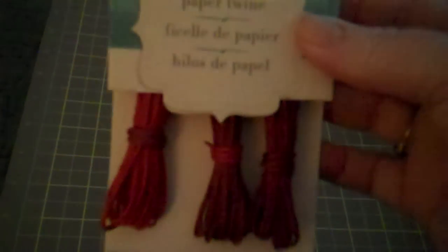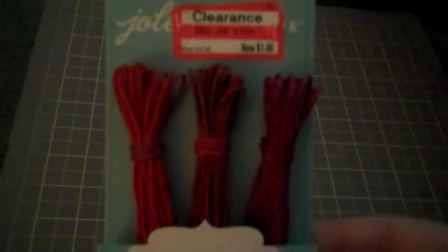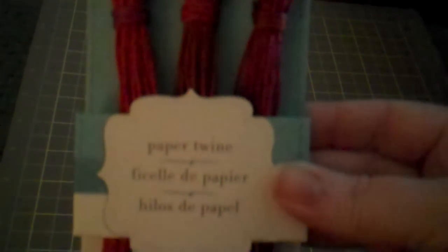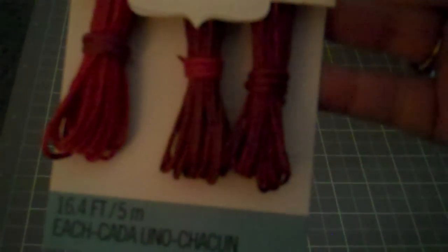And then on the clearance I also found some paper twine in three different colors. It was regular $4.99 and I got it for $1.48 which I thought was an awesome deal.